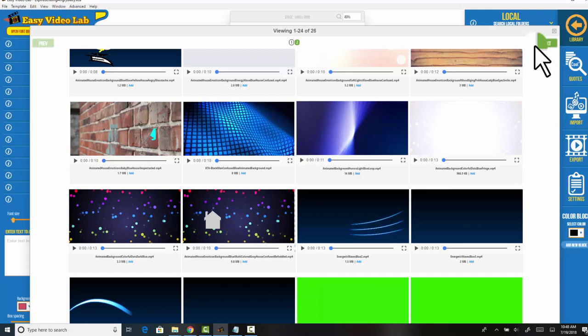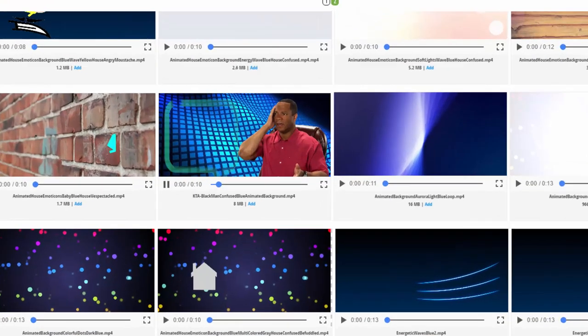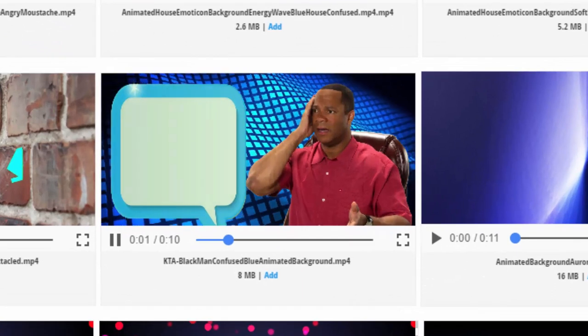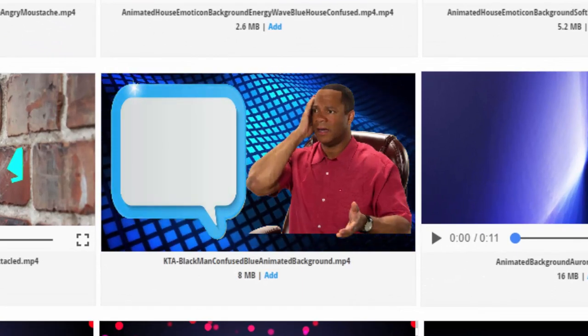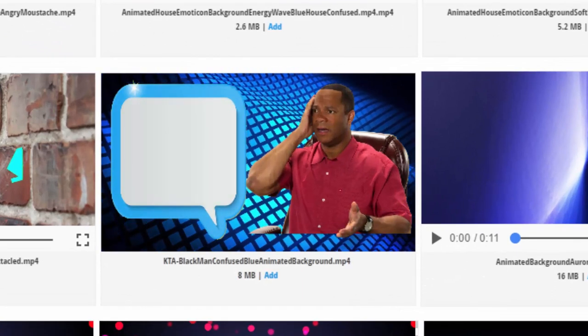When I created these videos and assets, I created them giving careful thought to the library function. So again, you can take a look at these assets, see what it is, and if you want you can add that to your project.